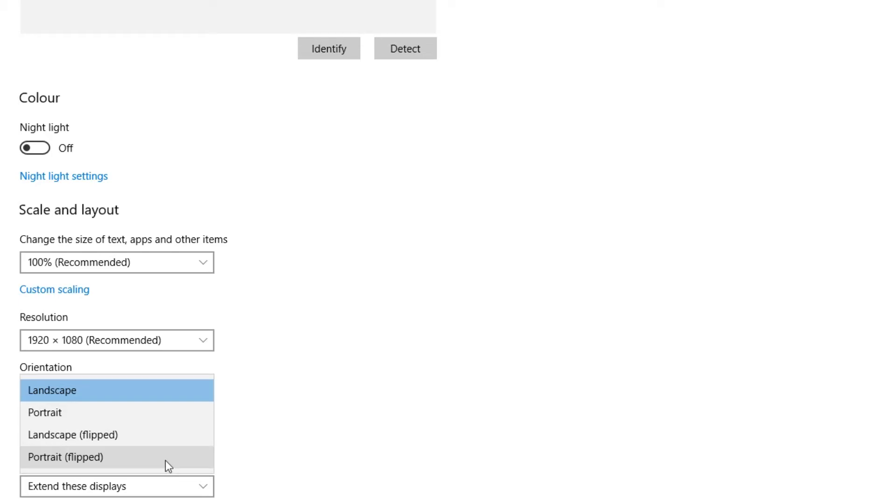If you now click on the option that you want to set your monitor to, for example, if I was to click on portrait, my screen will then rotate 90 degrees.